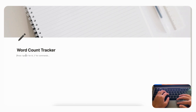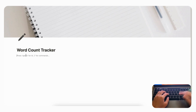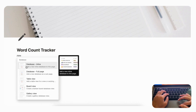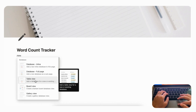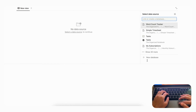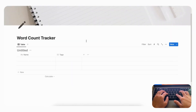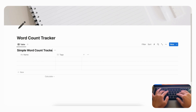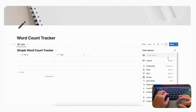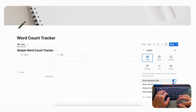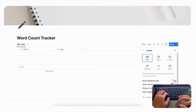Now let's click 'Empty Page' and get started on this word count tracker. For this tracker we are only going to have one single database. To create it, type '/database,' click 'Table View,' then click '+ New Database' and title it 'Simple Word Count Tracker.' Go to the three dots and change the layout to hide the database title to make it look a bit cleaner.